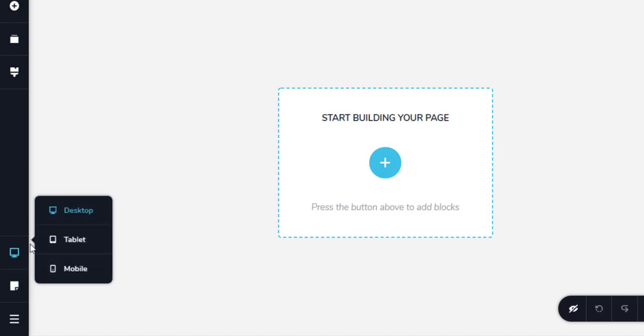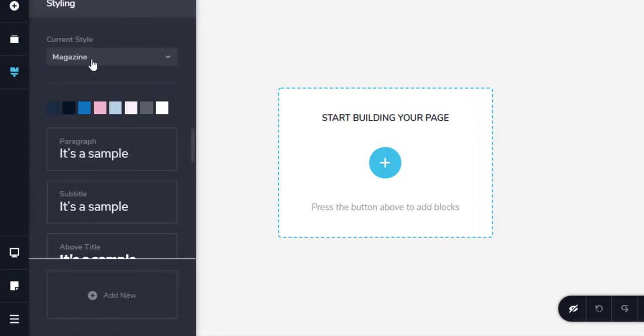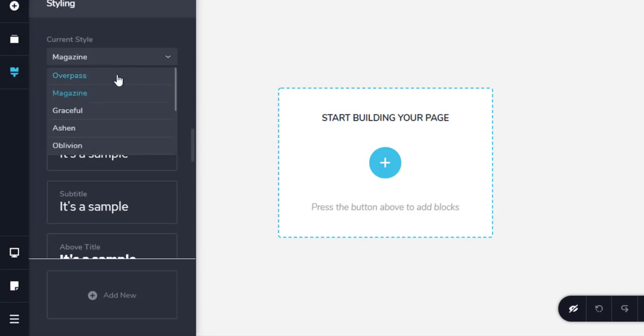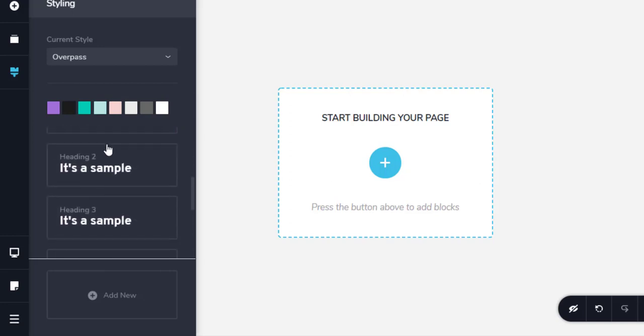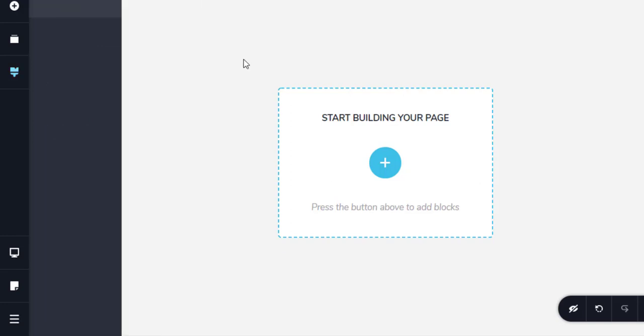You can change the desktop view, tablet view, or mobile view. Then we have some styling options. From here we can select different styling options for each paragraph, text, subtitle. We can have our own color palette and we have some pre-made styles. This one is Magazine, it has this color palette. If we change it to Aropast, the color palette will change and the font selection will also change.